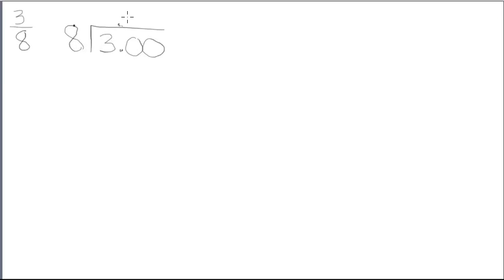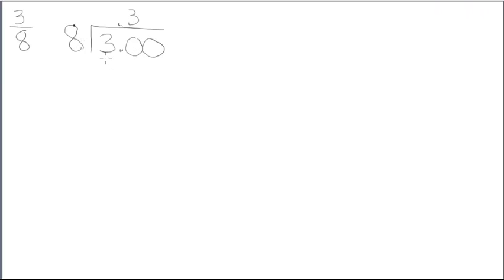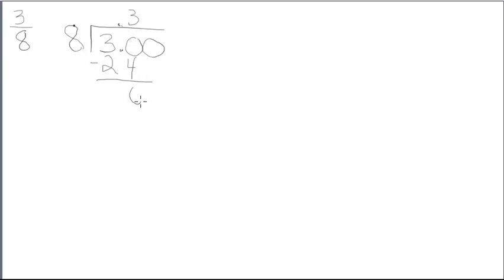Because I have to start after the decimal point, because 8 is larger than 3, I'm going to ask myself, how many times does 8 go into 30? 8 goes into 30 3 times. 3 times 8 is 24, and I'm going to continue with my long division.